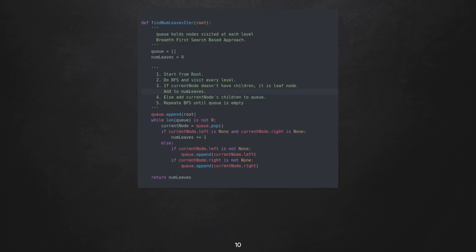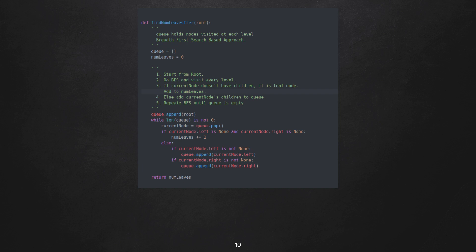So we have a queue which holds the nodes to be visited, a method level variable called numLeaves which maintains total number of leaves encountered so far. We initialize queue with a root node and while queue is not empty, we pop the current node from the queue. And if that node is a leaf node, we increment numLeaves counter.